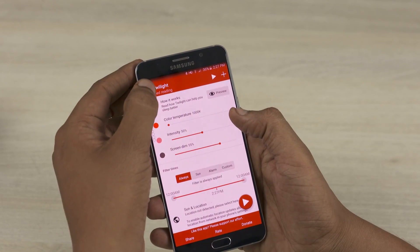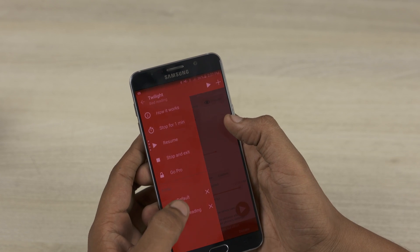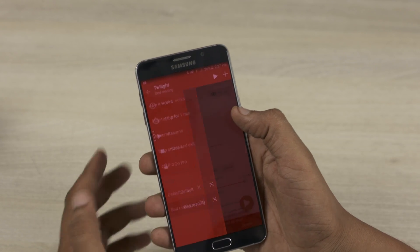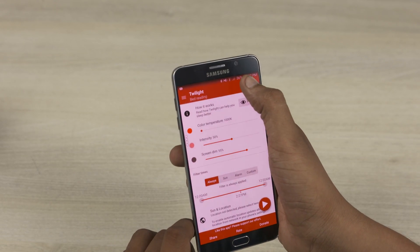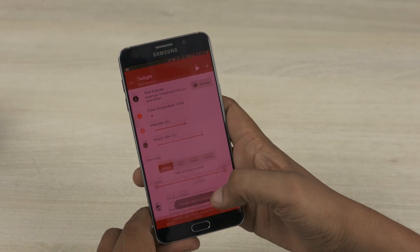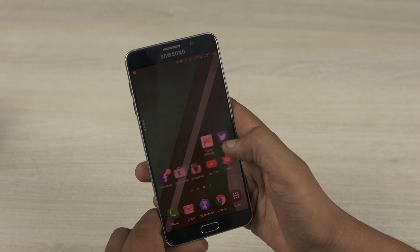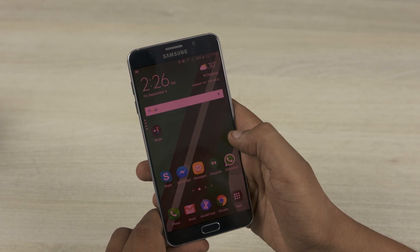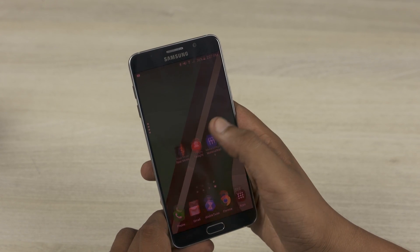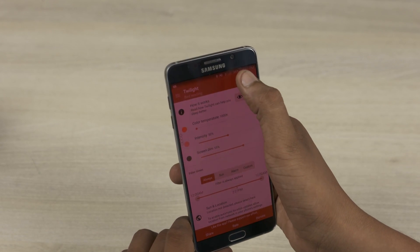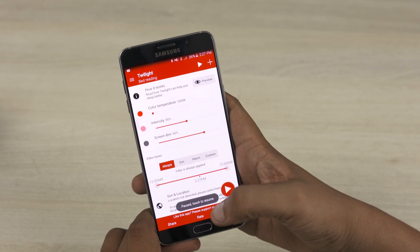To start Twilight, go into the app, click on the menu button, select one of the profiles, tap the play/pause button and jump out of the app. That's it. It's simple to use and it's definitely helpful. To turn it off, simply launch the app and click on the pause button.